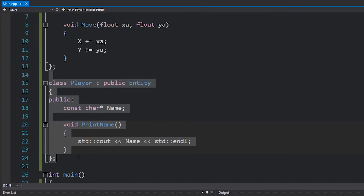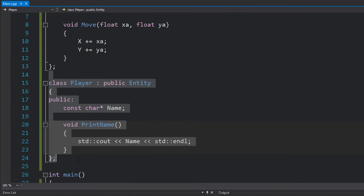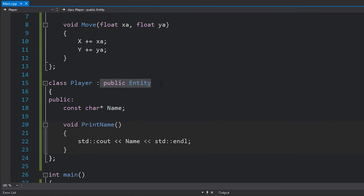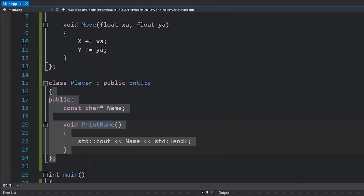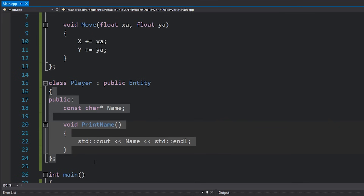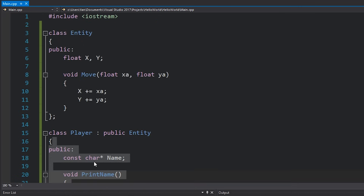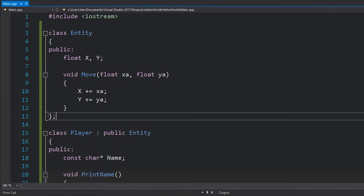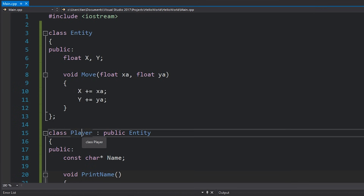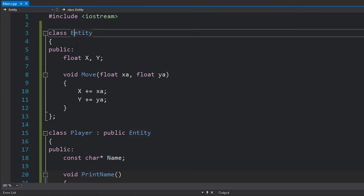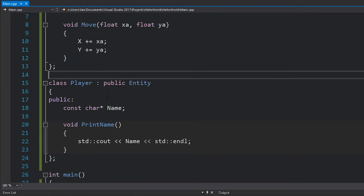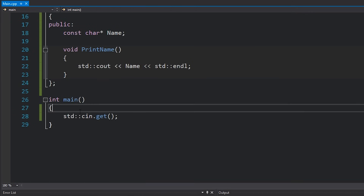The player class is looking really clean now, however it is actually an entity, which means just looking at this class doesn't tell us the whole story. We have to go up and find the entity class and see what it has, because anything that is not private inside entity is accessible by player.